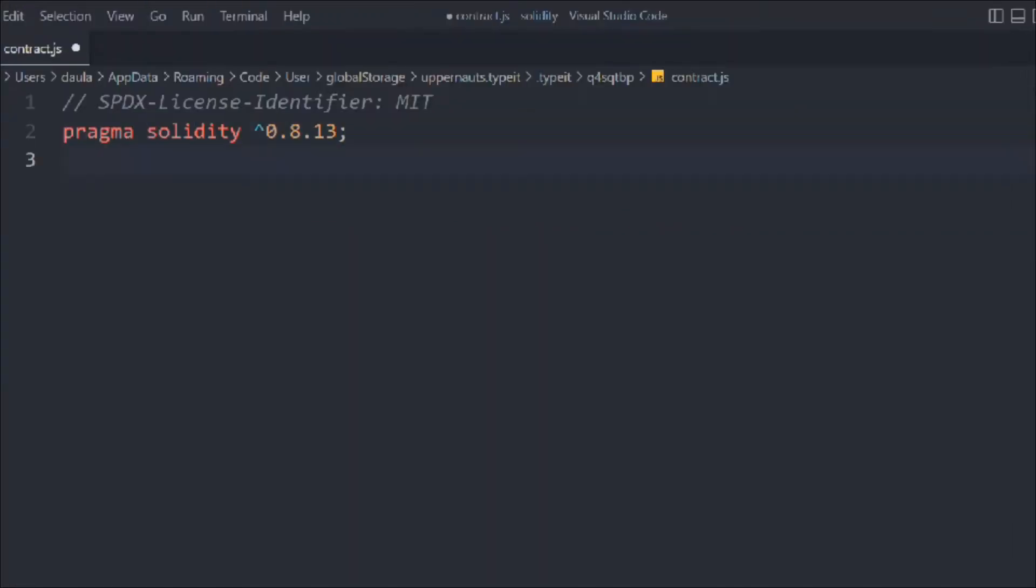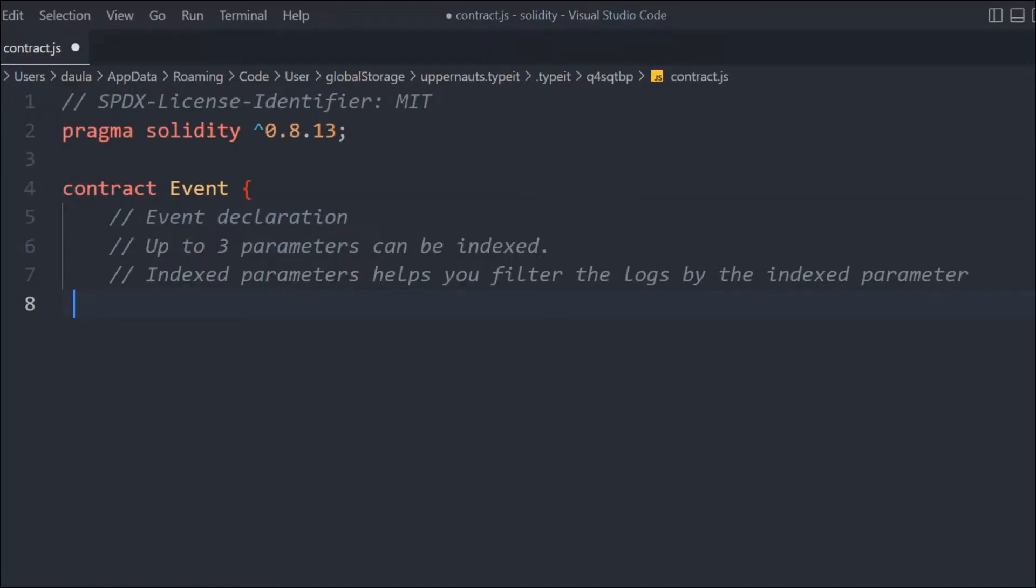Let me provide the license identifier and create a contract called Event. When you define your event, you can pass only three indexed parameters. You can have multiple data fields in the event, but indexing is limited to only three, which allows you to filter the data.